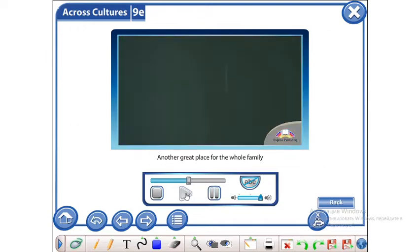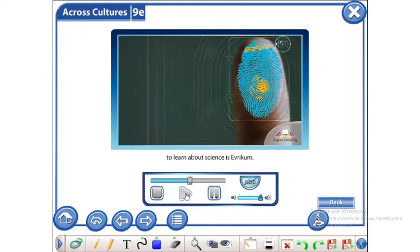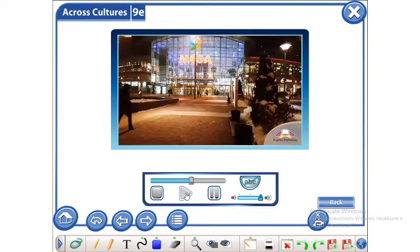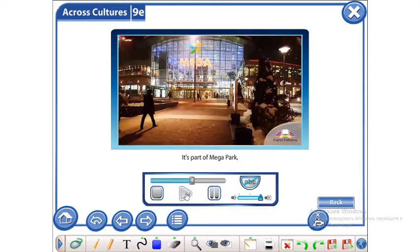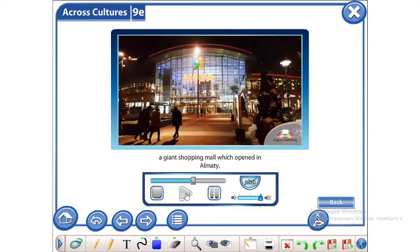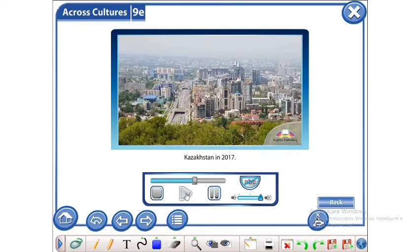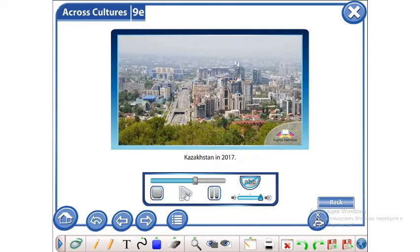Another great place for the whole family to learn about science is Evrikum. It's part of Megapark, a giant shopping mall which opened in Almaty, Kazakhstan in 2017.